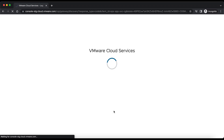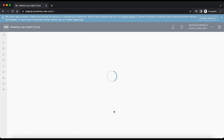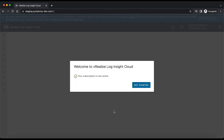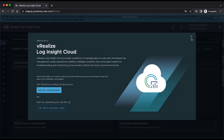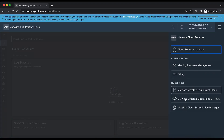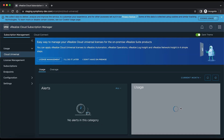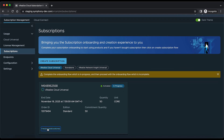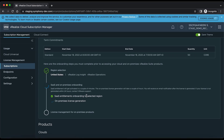In case of on-premises customers, they need to wait until the license generation is completed. Once this is done, they will receive an email with the license provisioning notification. As mentioned, SaaS entitlement will get activated in a couple of minutes, while on-premises license generation takes a couple of hours. You will receive an email notification after the license is generated. If the license is not generated within 24 hours, you can contact VMware customer support.